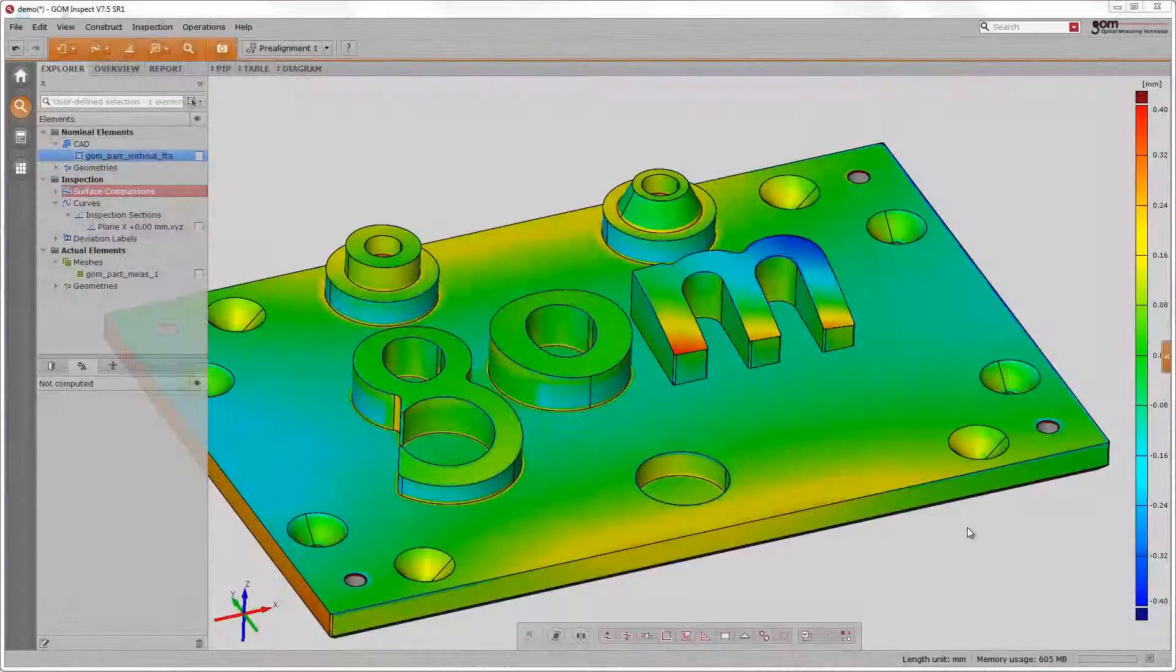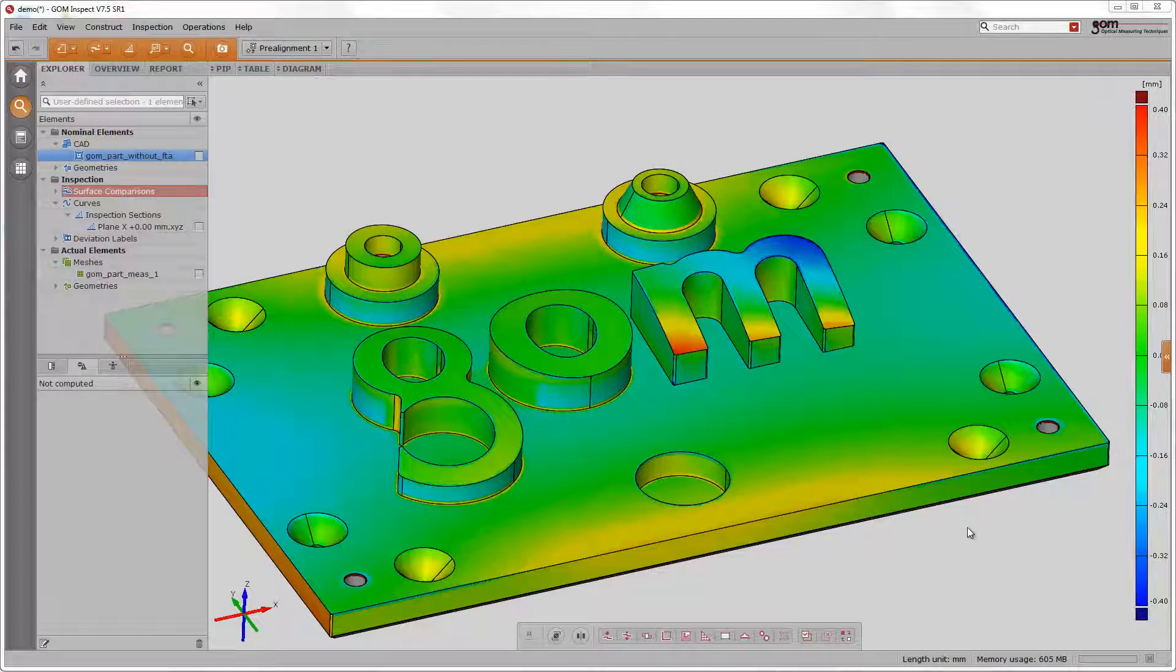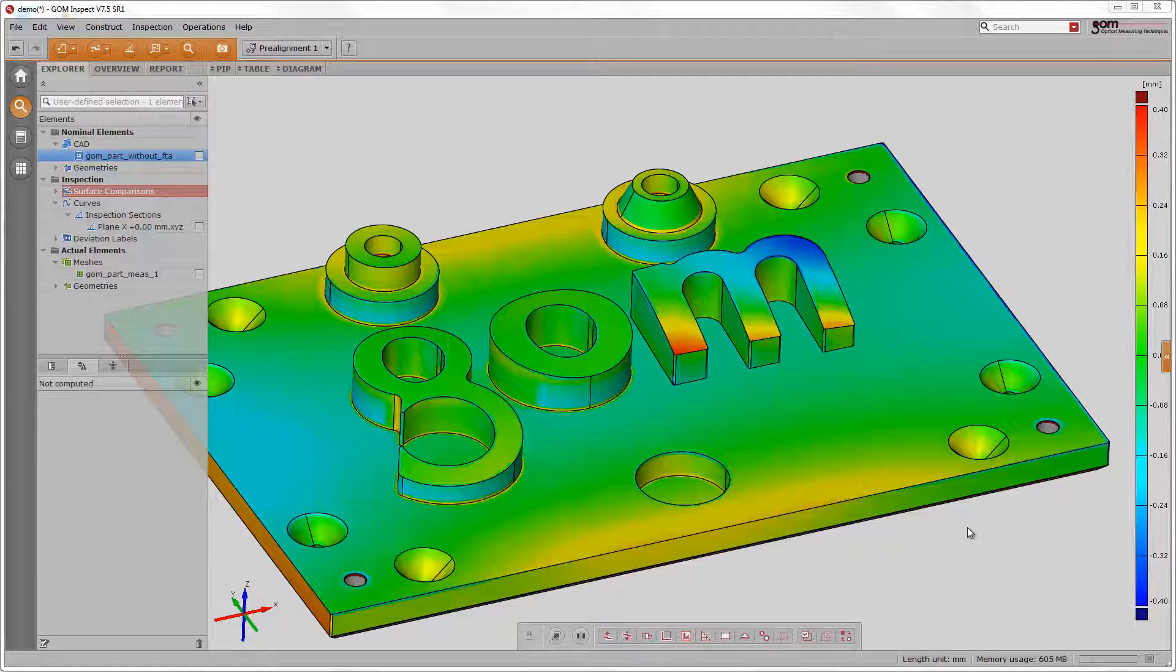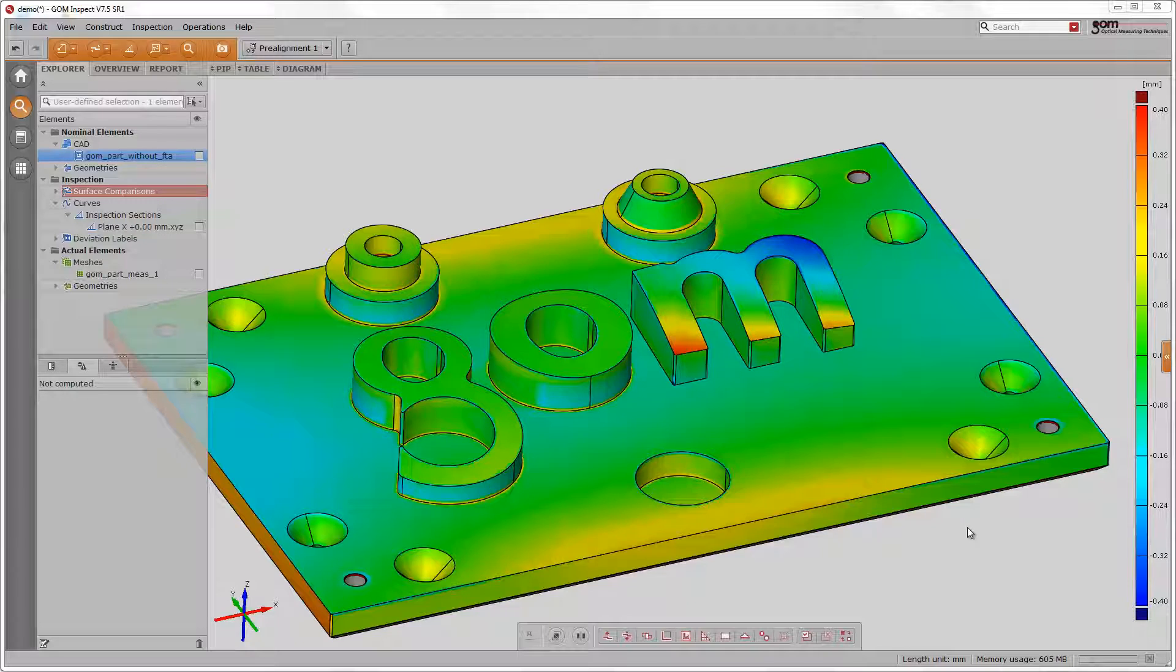The previously created pre-alignment included an additional best fit alignment. However, this best fit alignment was computed over all data. Additional alignments can be created for a local inspection of a situation.